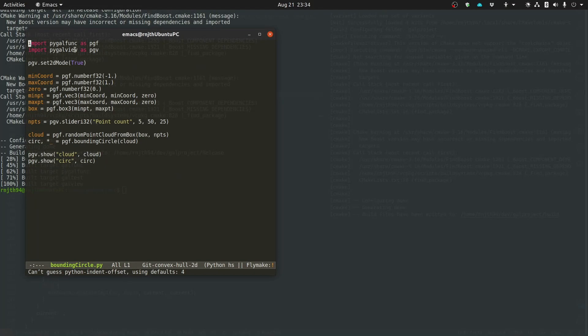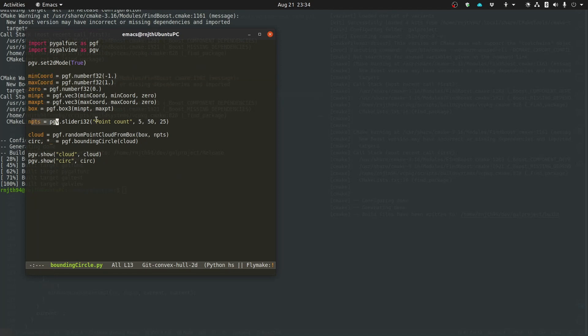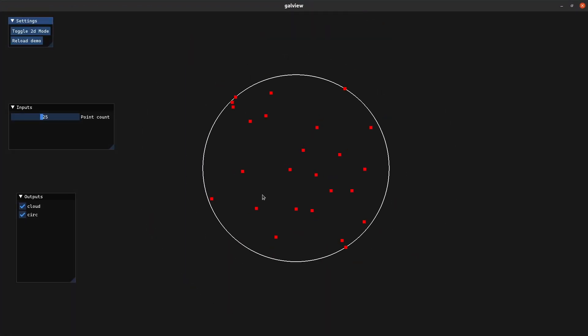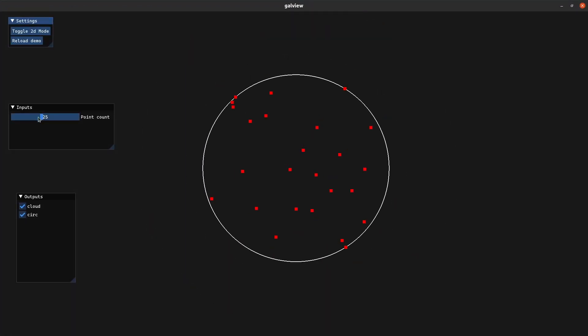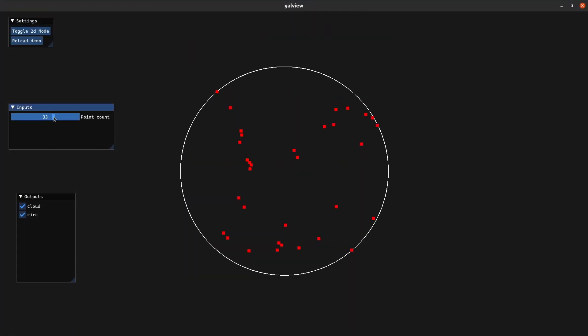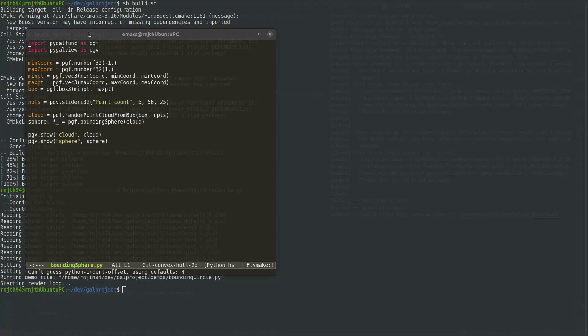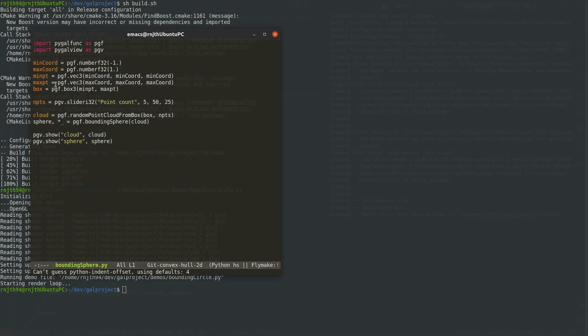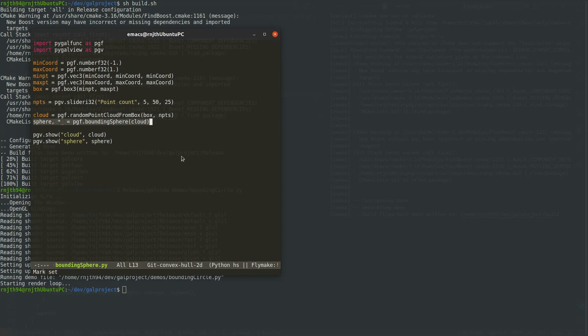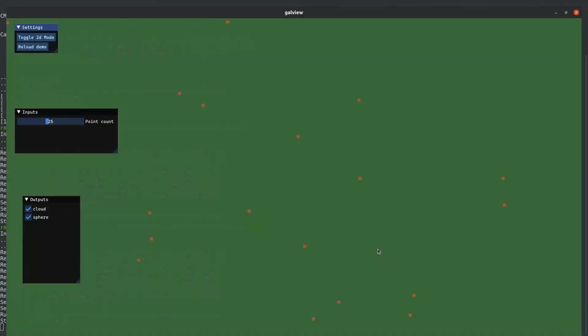I have this short demo that creates a random point cloud. You can control the number of points with a slider, and it calculates the minimum bounding circle. As you can see, it works as expected. I have a similar demo in 3D that computes the minimum bounding spheres, and that too works as you'd expect.